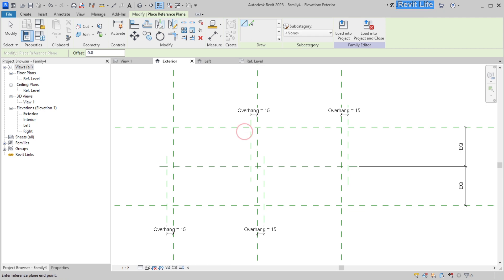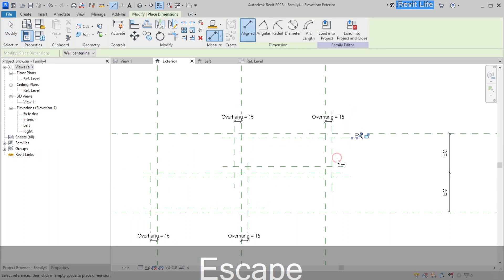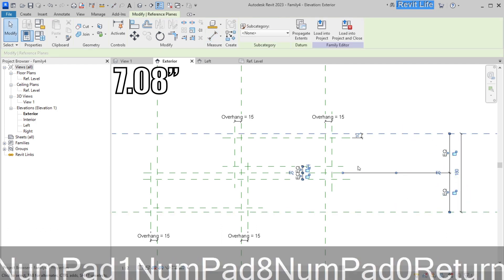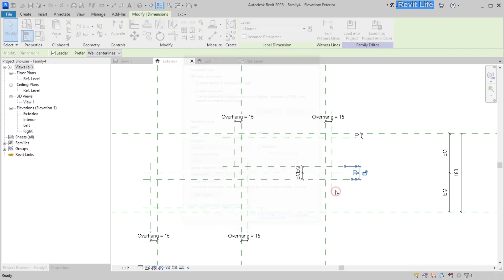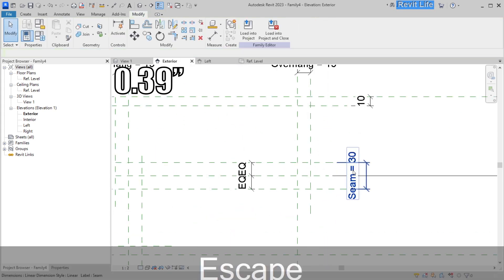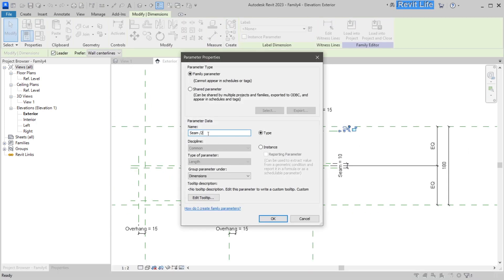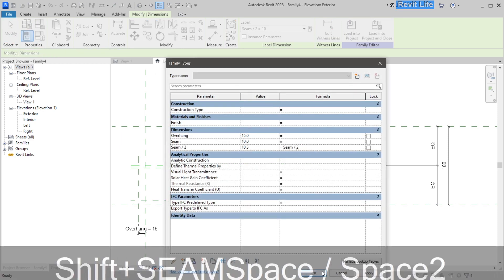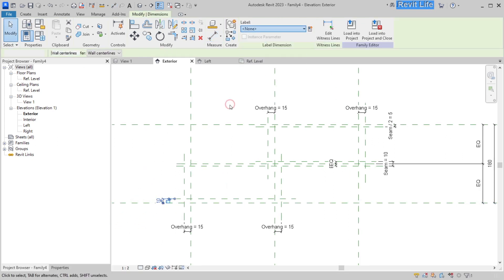Next, add four more reference planes that will represent the horizontal seams between the bricks, and add parameters to those reference planes so we can control the height of the seam inside the family type. This center one will be the full height of the seam. Now add a parameter for the half height of the seam — let's name it 'seam divided by two' — and edit that parameter to add the equation that calculates half the seam height: seam divided by two. Add that parameter to the top and bottom reference planes.